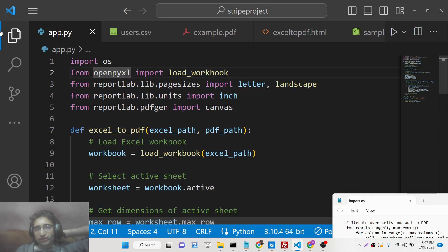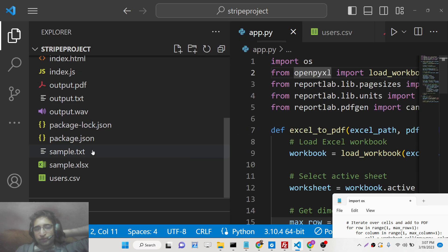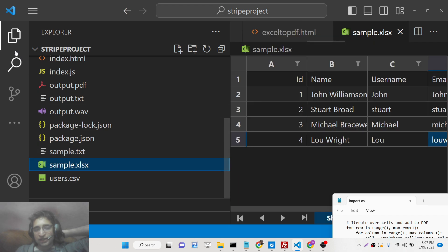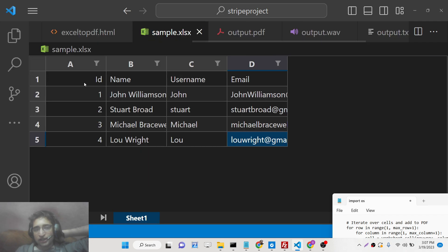This is a Python script. We have this sample.xls file here. You can see we have four columns: ID, name, username, and email, and we have four rows of data here.